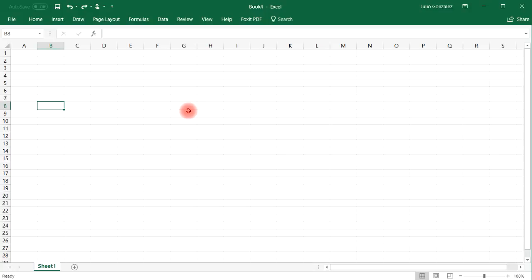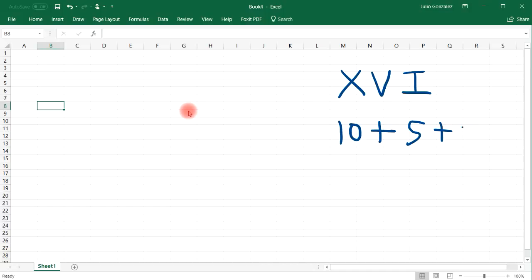So let's say if we have XVI. X is 10, V is 5, I is 1. So this is going to add up to 16.